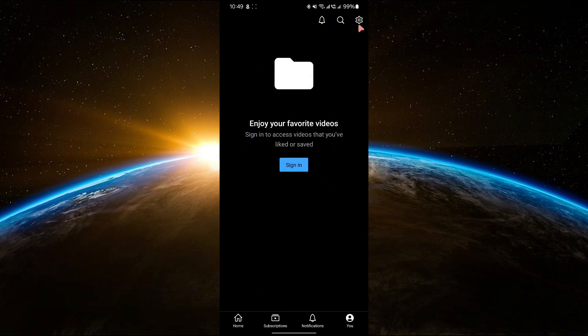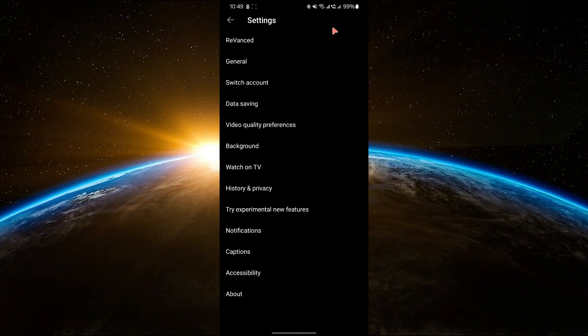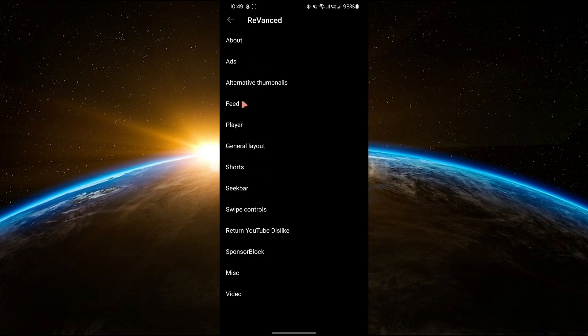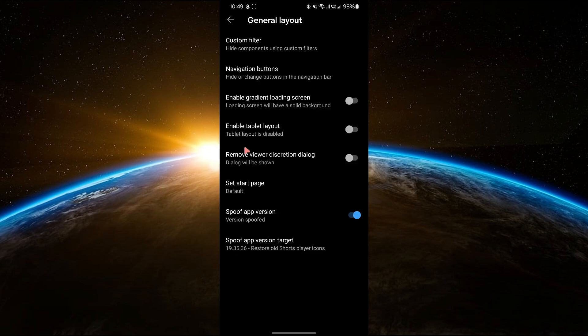Next, click on settings from the menu. In the settings menu, find and tap on Revanced. Now, click on the general layout section.